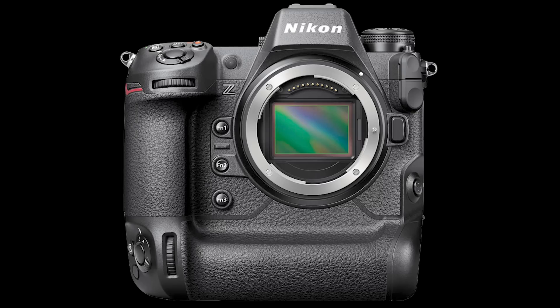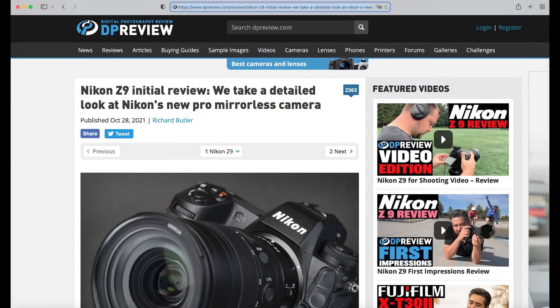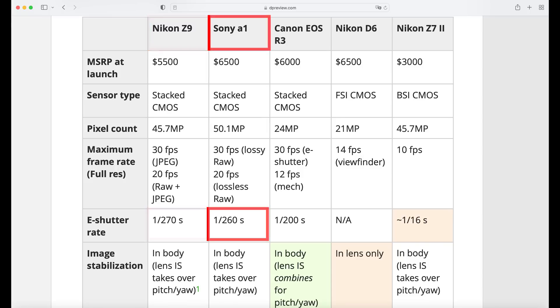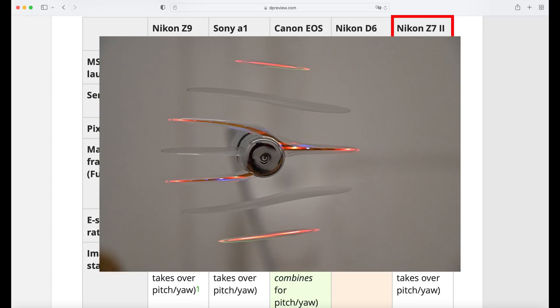What does this now mean for the new Nikon Z9? Many people in the comments referred to DP Review, which is a source of knowledge I use very often for my work. They have published on their website the following data for the Nikon Z9: they say the e-shutter rate, which is basically the readout time of the sensor, is 1 divided by 270 seconds. For the Sony A1 it's 1 divided by 260 seconds, and for the Nikon Z7 Mark II which we just used in our illustrations, it's 1 over 16 seconds only.